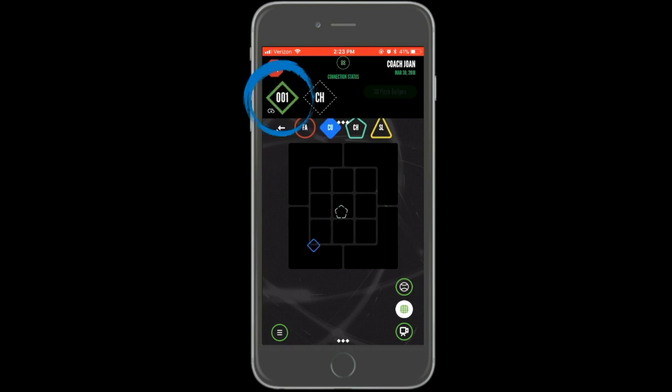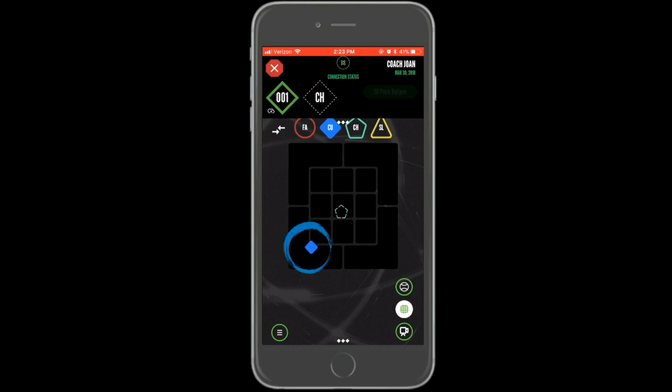Once the pitch is thrown, the dotted line will turn into a solid line. This is not the charted location for what you threw, but a marker to remind you where the pitch was that you were supposed to throw. Make sure to tap the chart in the correct location to tag your pitch with the actual location.